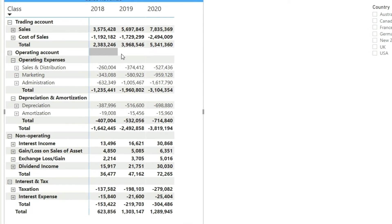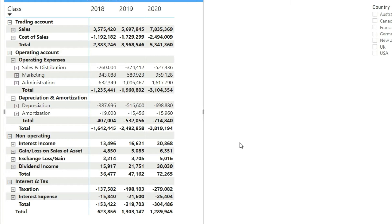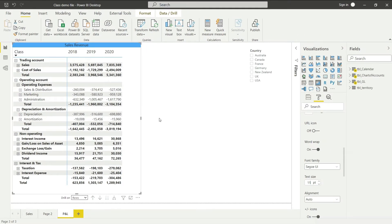However, we cannot see the operating profit. The operating account subtotal at the bottom is just the total of operating expenses, and the non-operating subtotal is just the total of non-operating items. So we do not have the value of profit before interest and tax appearing here. Also, we cannot rename these totals as 'gross profit' or 'net profit' within this matrix. So what I really want to do next is calculate gross profit, net profit, operating profit, PBIT, and also EBITDA — earnings before interest, tax, depreciation, and amortization — separately, not within this matrix.